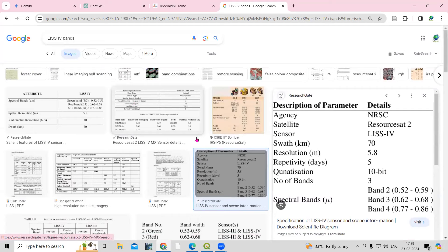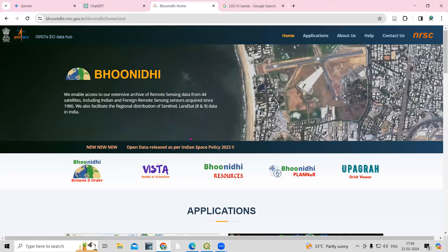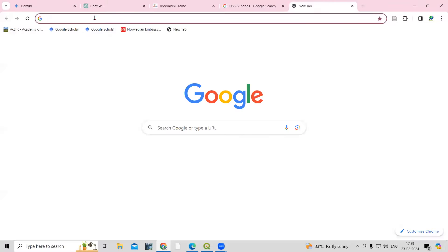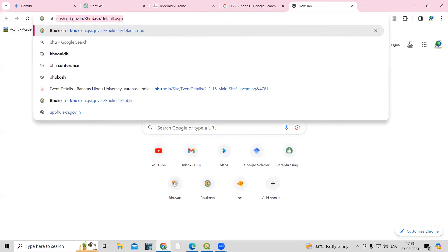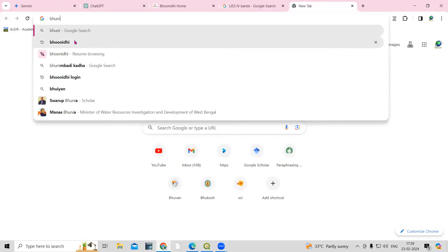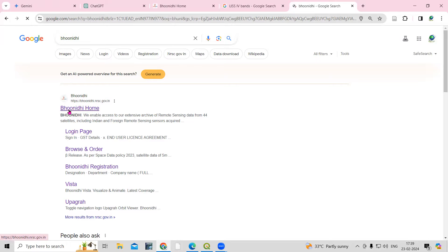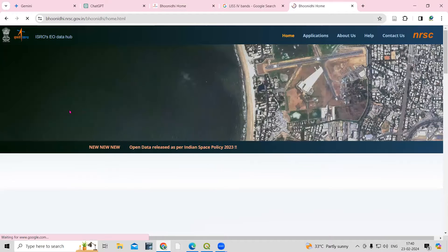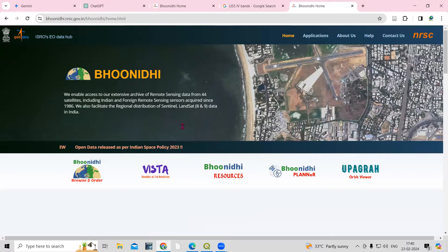If you search on Google, you'll get this information. To download this dataset, first go to Google and search for Bhoonidhi. Once you search, you'll get the Bhoonidhi home page. Just click on Bhoonidhi home and you'll come to the same website.